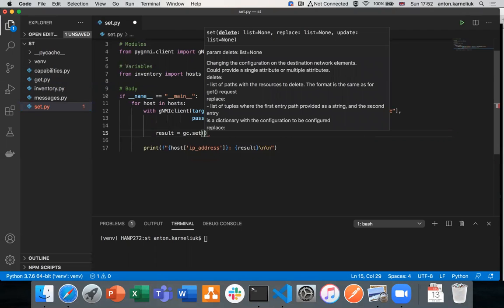The set method contains multiple various keys which we might need to provide. The keys are: delete, replace, and update. All of them are specific operations existing in the GNMI framework. Delete means we would like to delete some configuration from the network element. The format we provide is a list of strings — the same format as the passes in the GET videos. Replace and update are also lists, but they contain a slightly more complex data structure: one element is the path (a string), and the second element is a dictionary containing the information about what exactly we would like to configure.